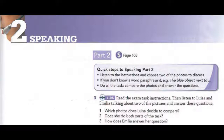Emilia, who do you think has given the most thought to their choice of present? Well, it's likely the people at the wedding chose something from a list they were given of possible presents, so they probably thought a bit less about what to buy than the parents of the little girl, unless, of course, she told them what to get. I think that would be quite unusual for a girl of that age.